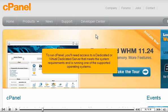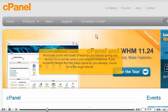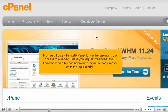To run cPanel, you'll need access to a dedicated or virtual dedicated server that meets the system requirements and is running one of the supported operating systems. Most web hosts will install cPanel for you before giving you access to a server, unless you request otherwise. If you know for certain this has been done for you already, move on to the login tutorial.